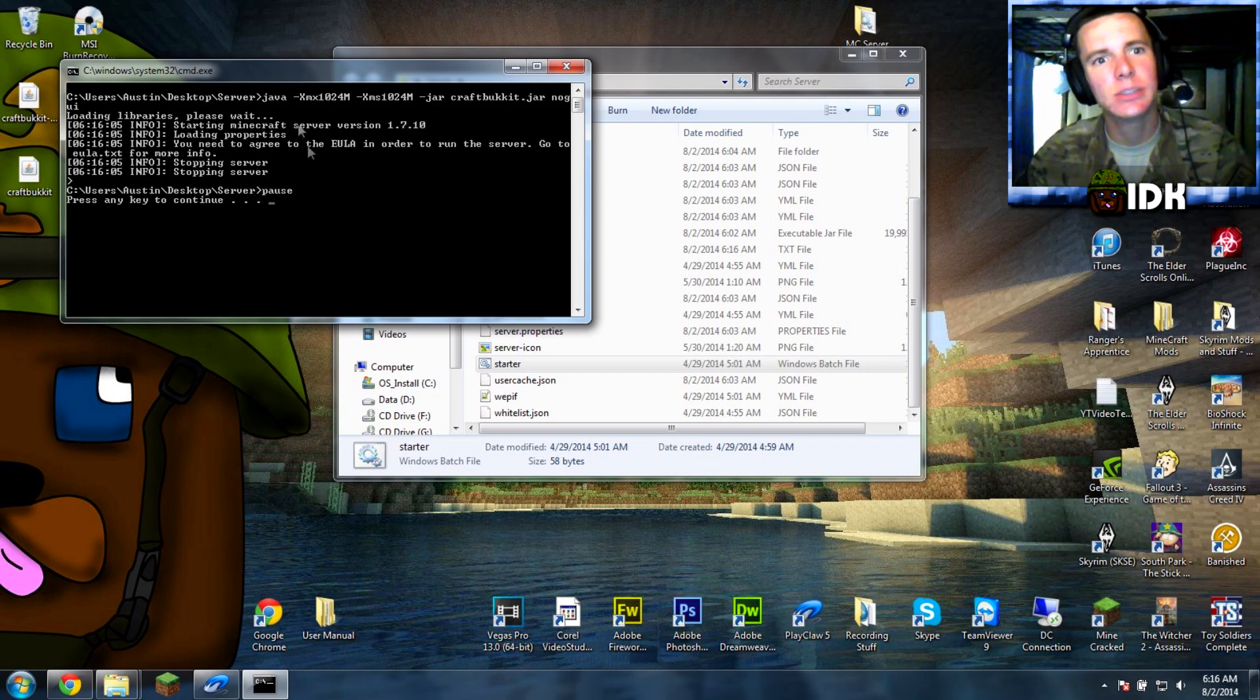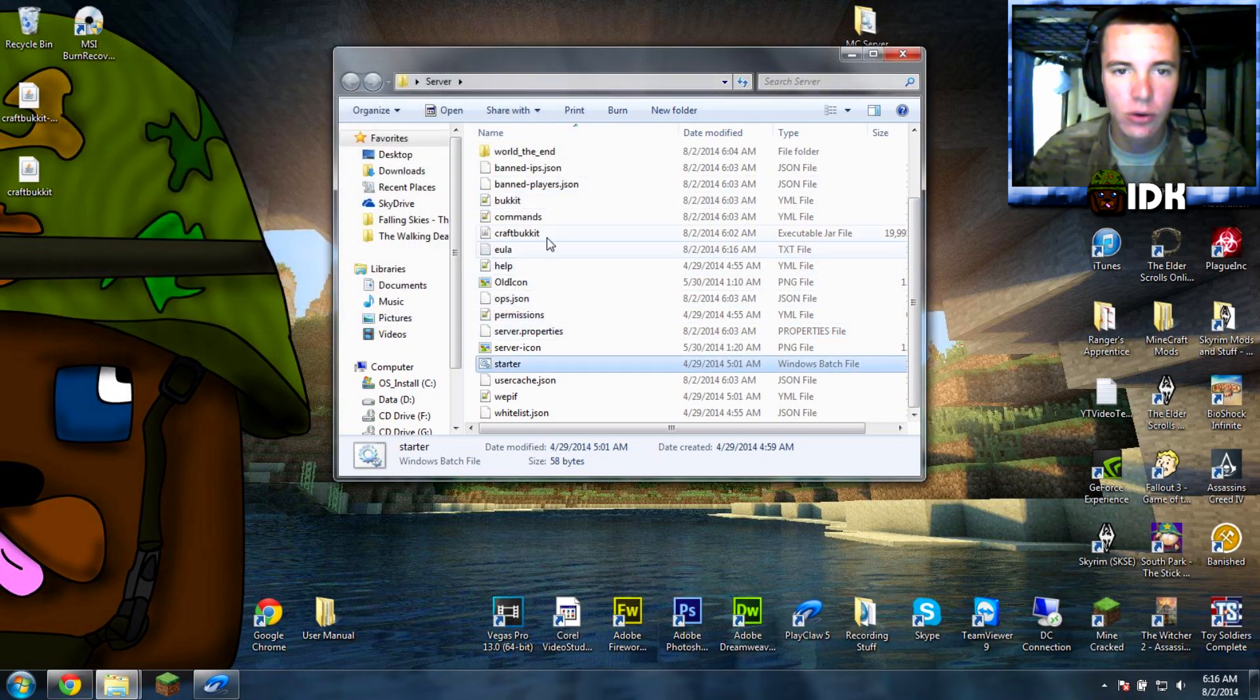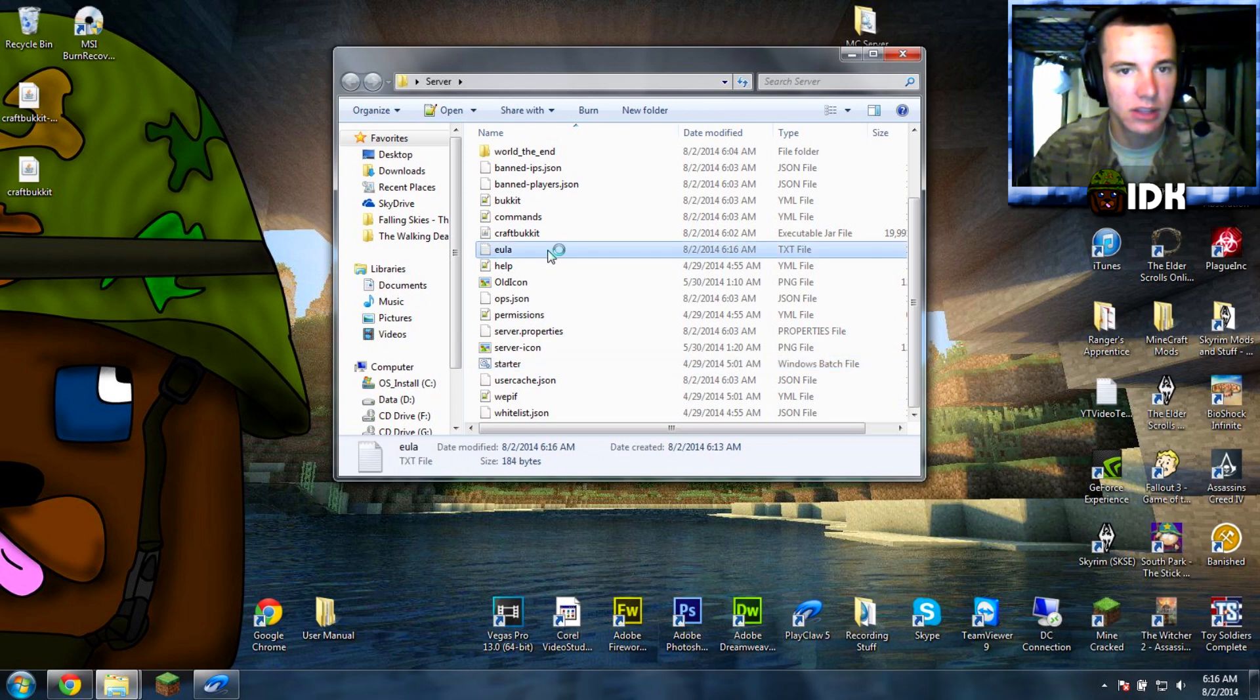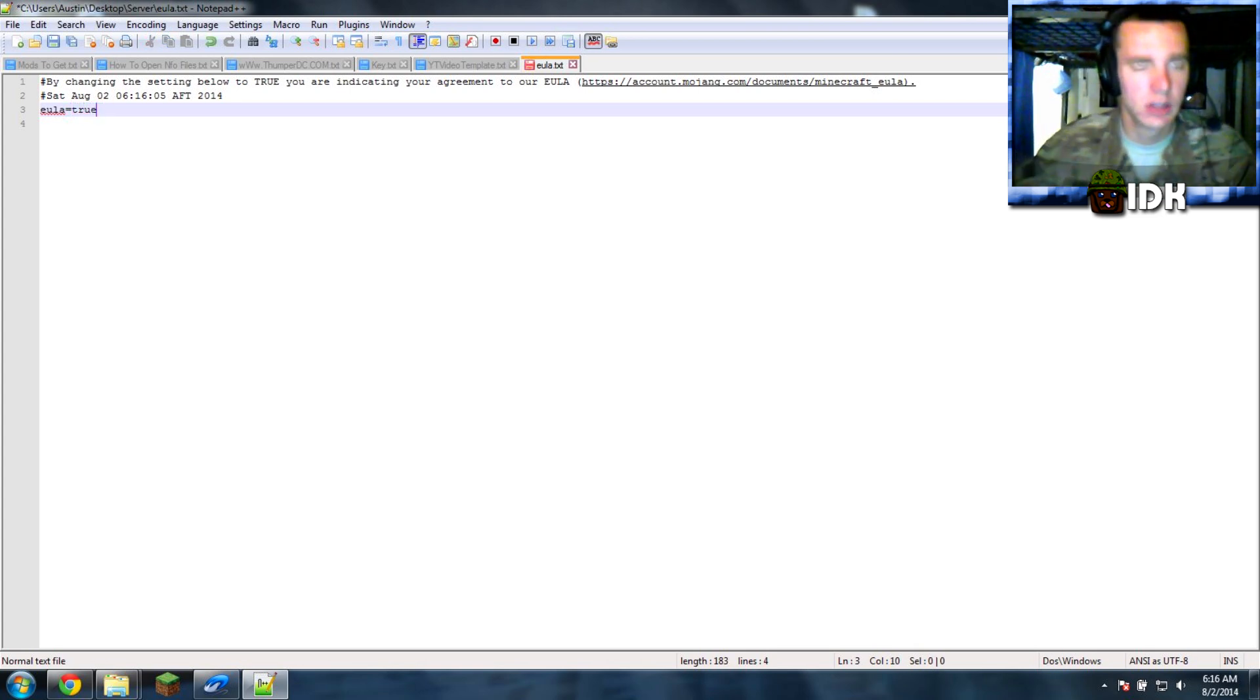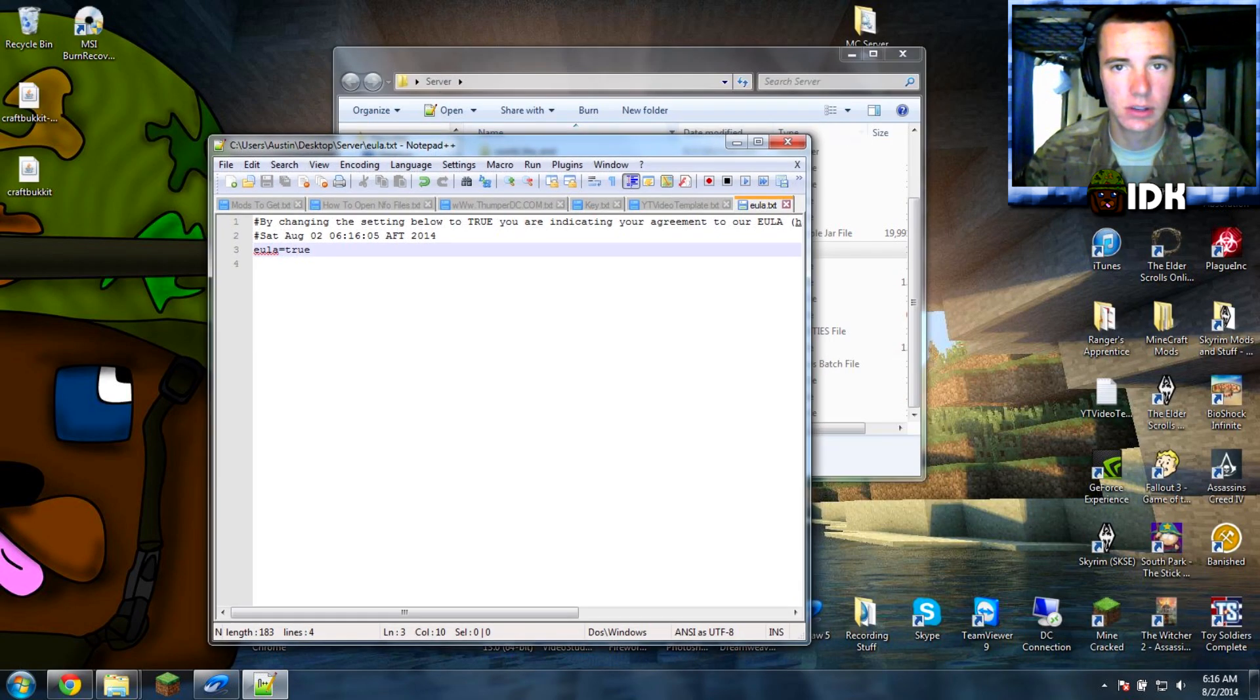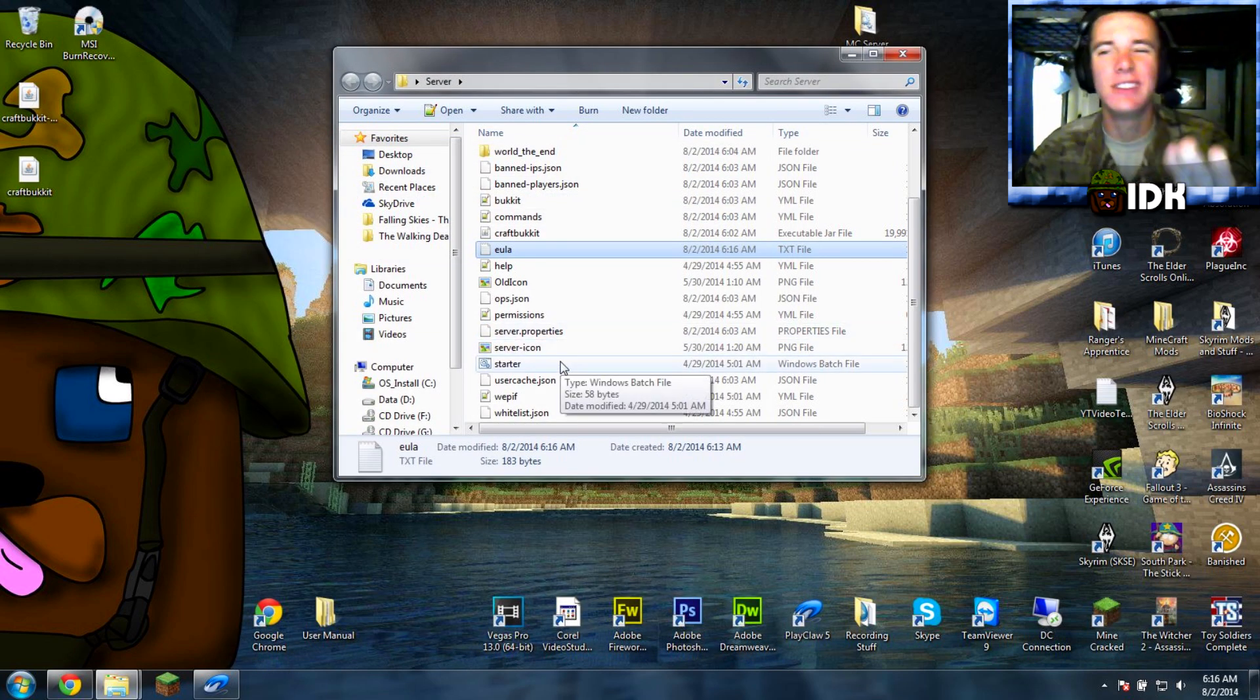Okay, so right there it says EULA, I don't know if you see that right there where my mouse is. Alright, so if you go in there should be a text file called EULA like that.